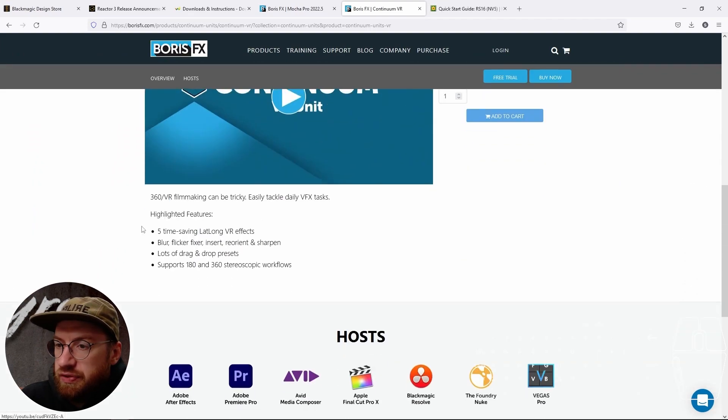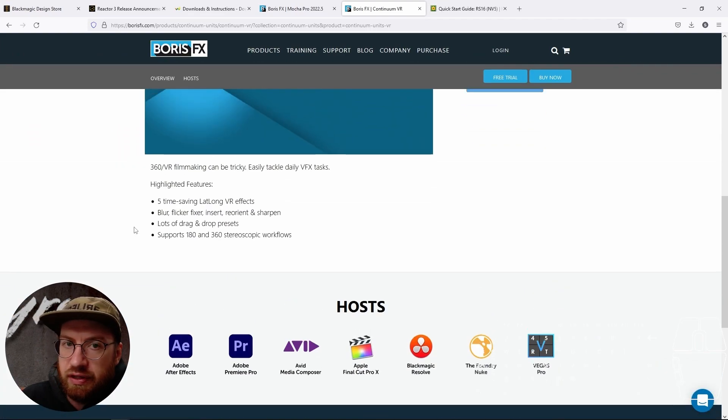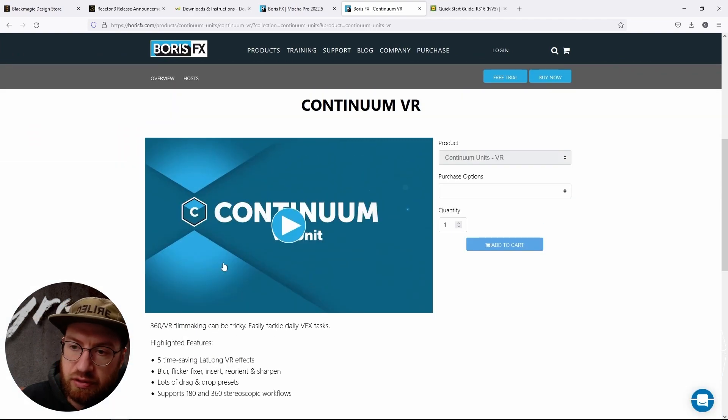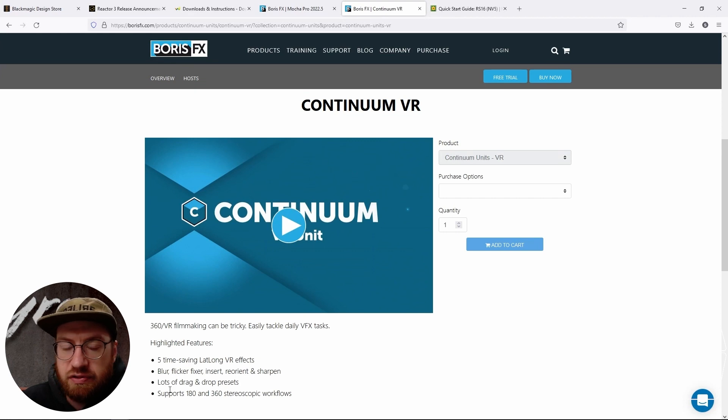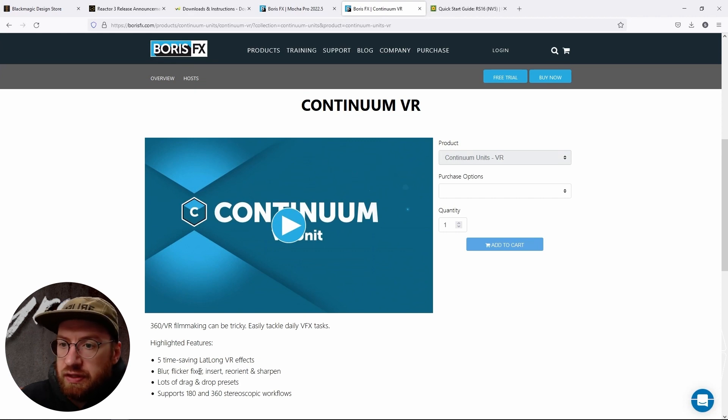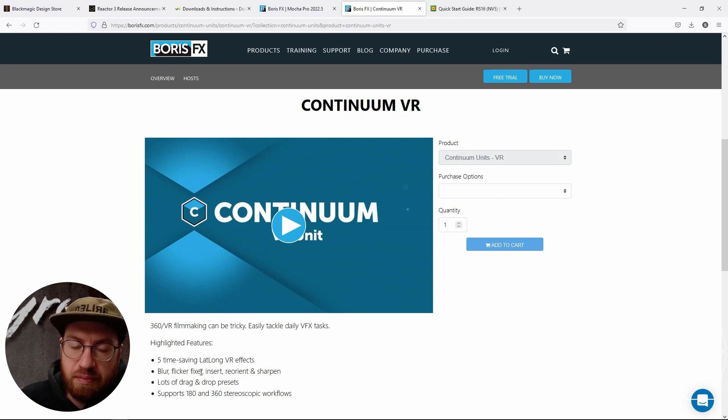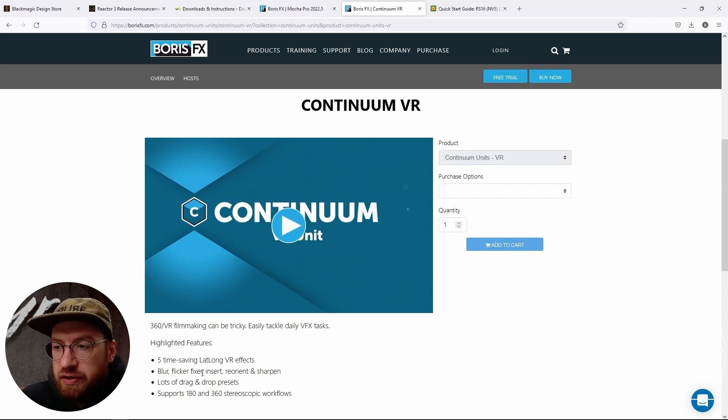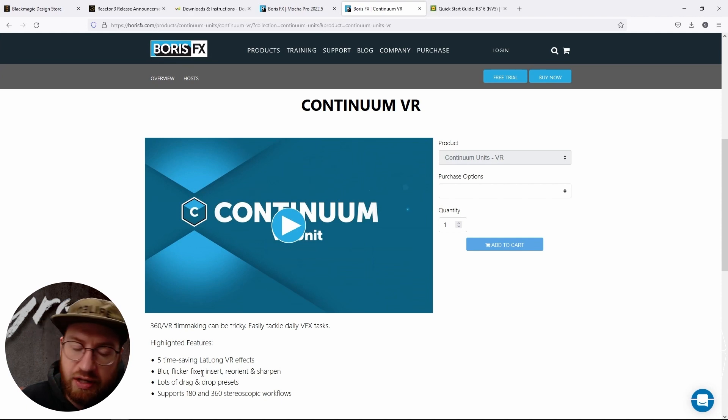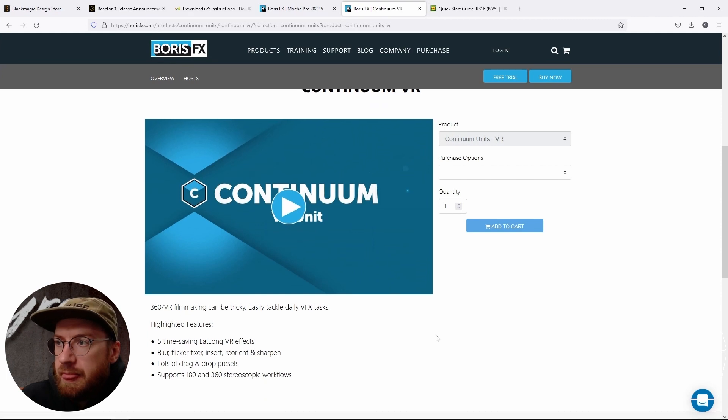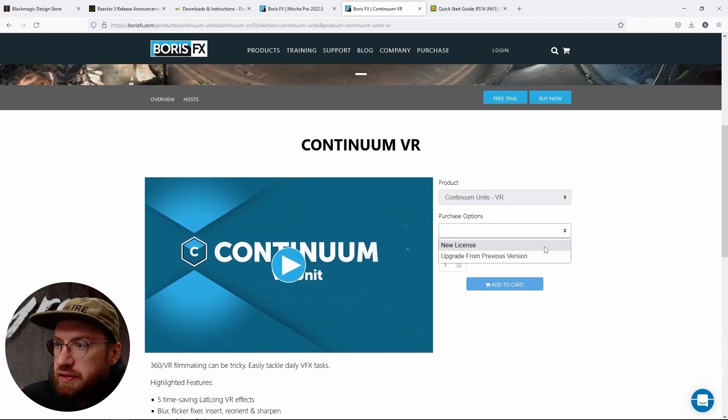And these come with you can do like a 360 blur. There's a reorient, which is probably the one I use the most often. They support a bunch of different projections like over under or side by side, 180 and 360. So I usually find that to be a pretty useful thing.